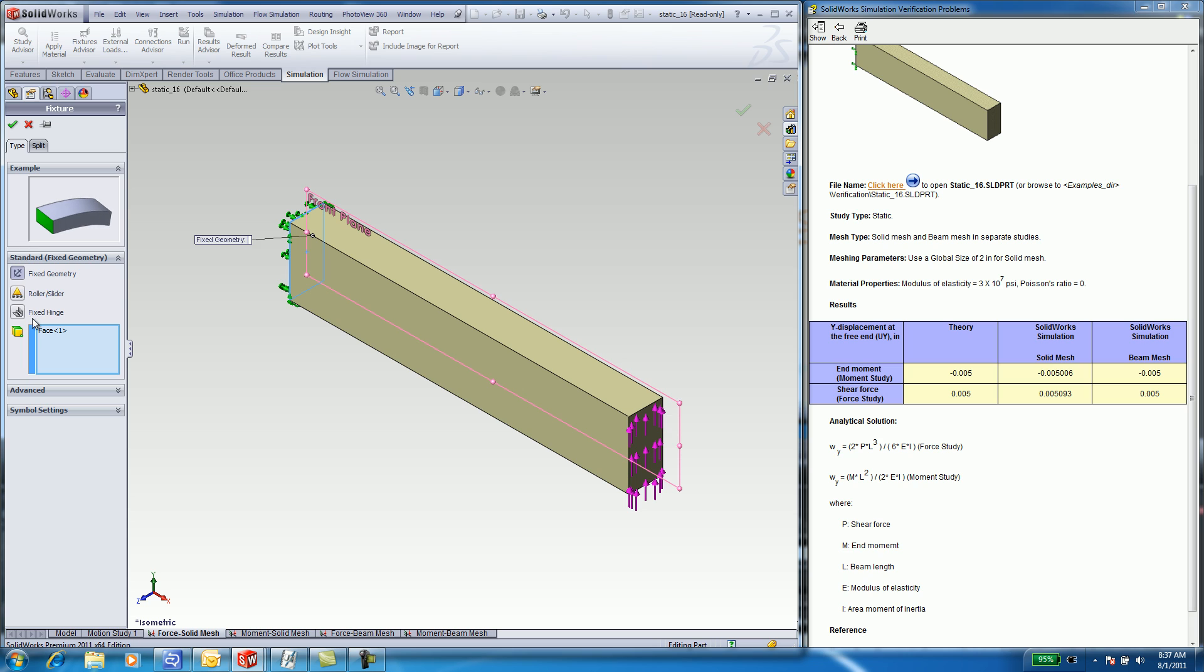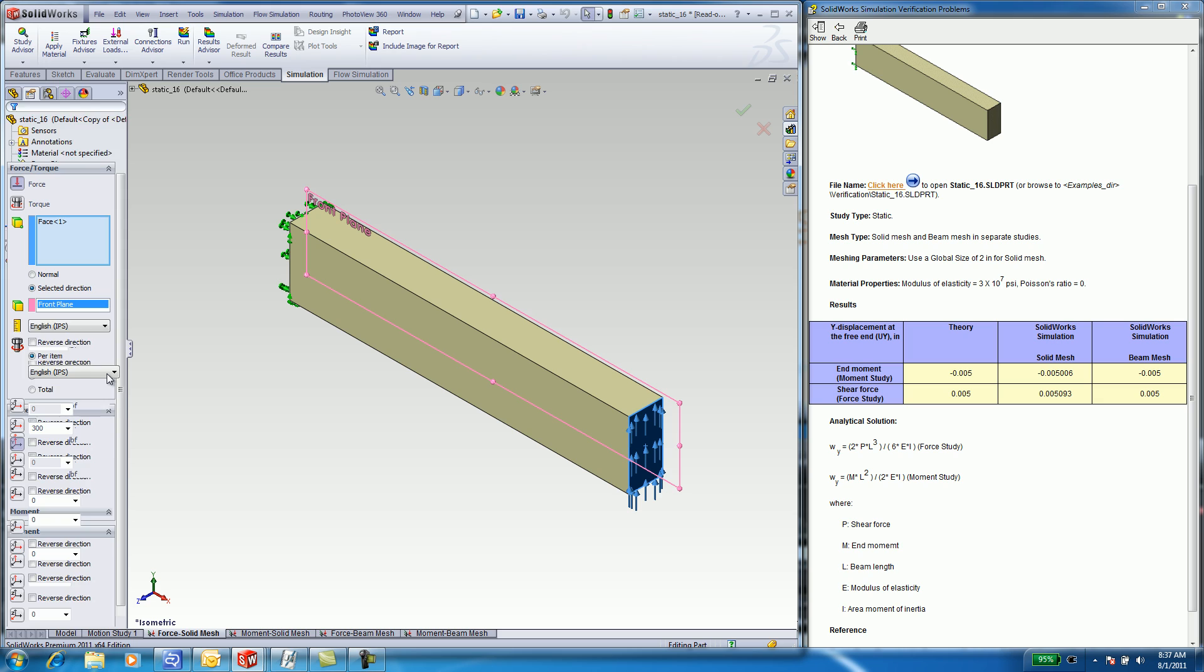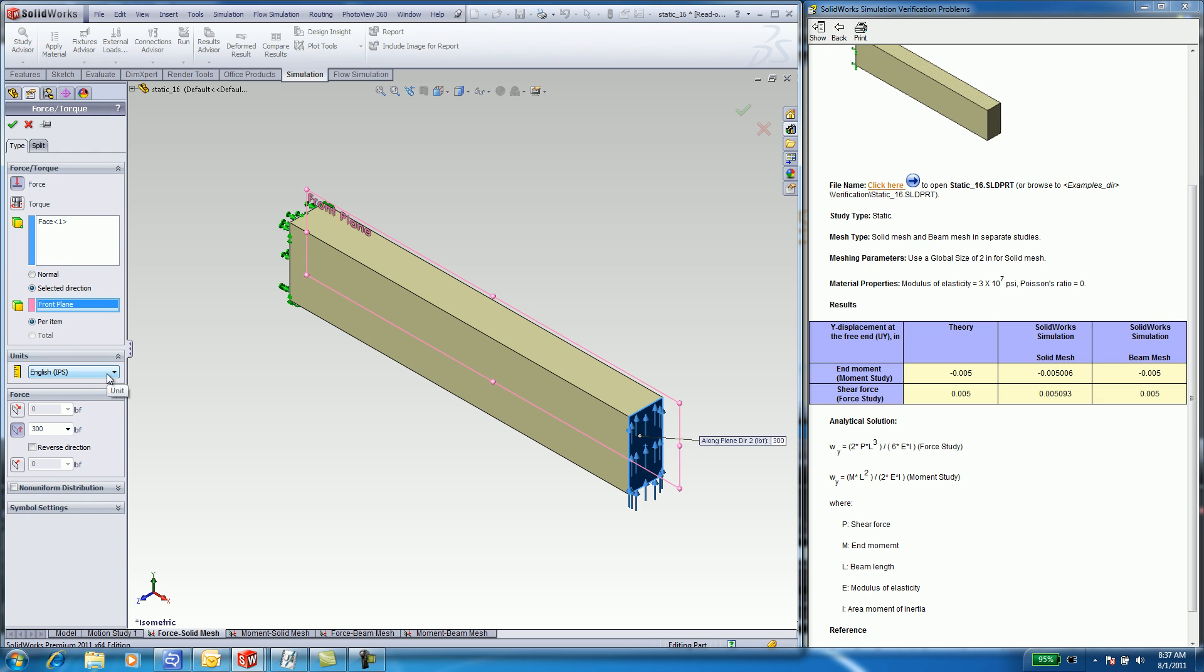Under External Forces, edit the definition. Here, you will see how a force is applied at the end of the beam to indicate shear. In this case, we used pounds force, but you can also change the units to Newton meters.